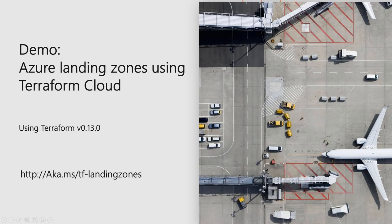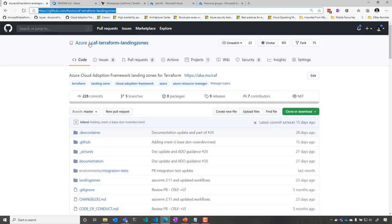In this demo, we're going to use Terraform 13 on HashiCorp Terraform Cloud to deploy Azure Cloud Adoption Framework landing zones.